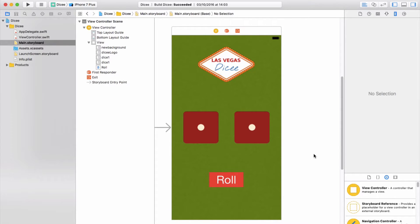Now that we've created our designs for our Dicey app and you're happy with how it looks, the next step is to actually let the code files know about these designs.